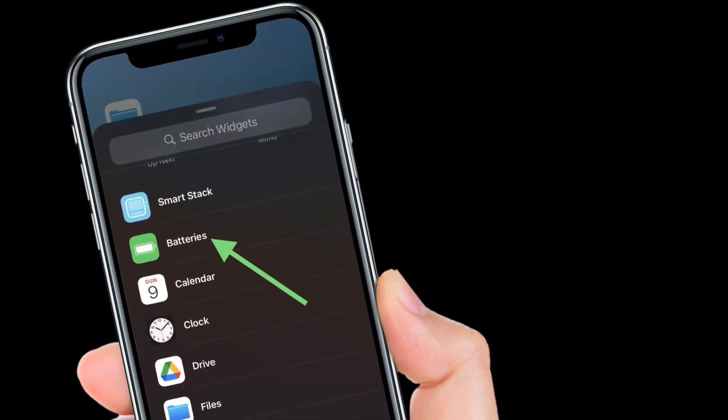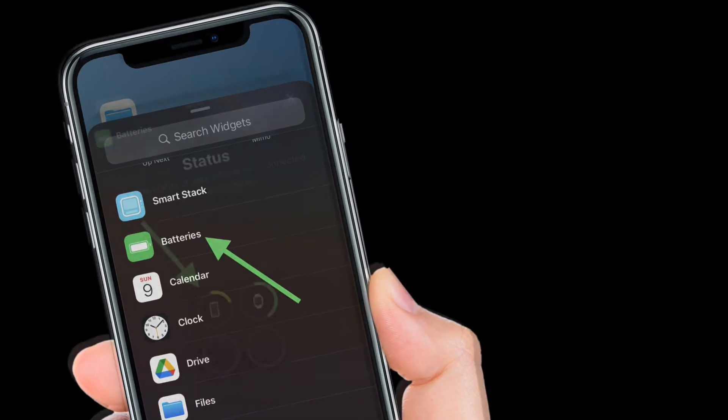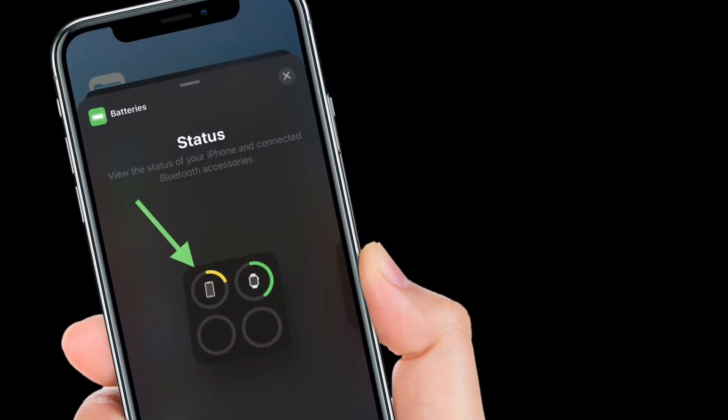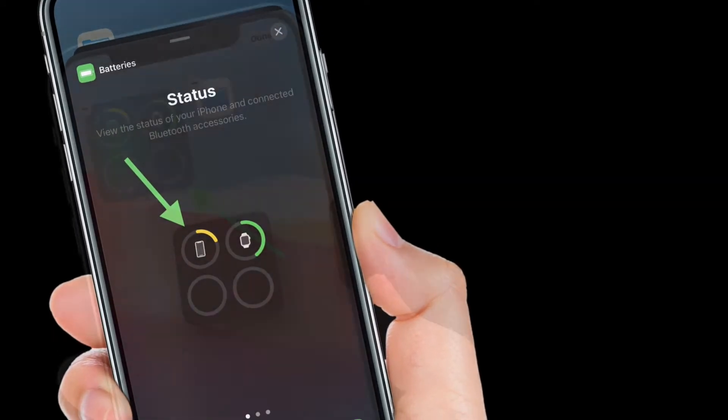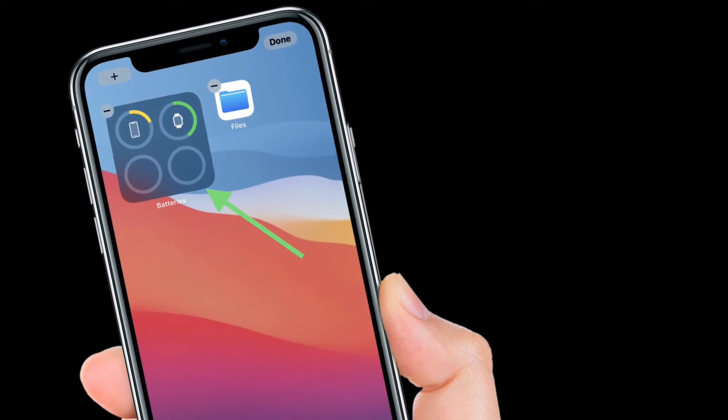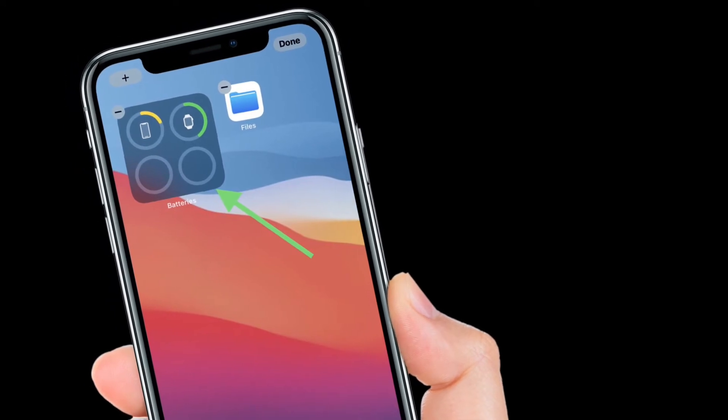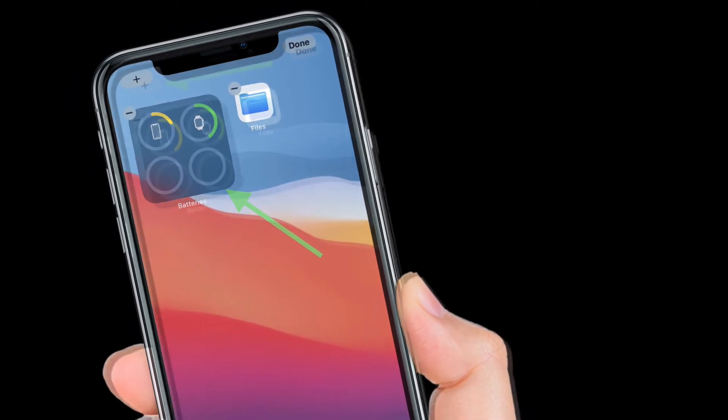After that, scroll through the available widgets and tap the one you want. Then drag the widget onto your home screen and leave it in place.